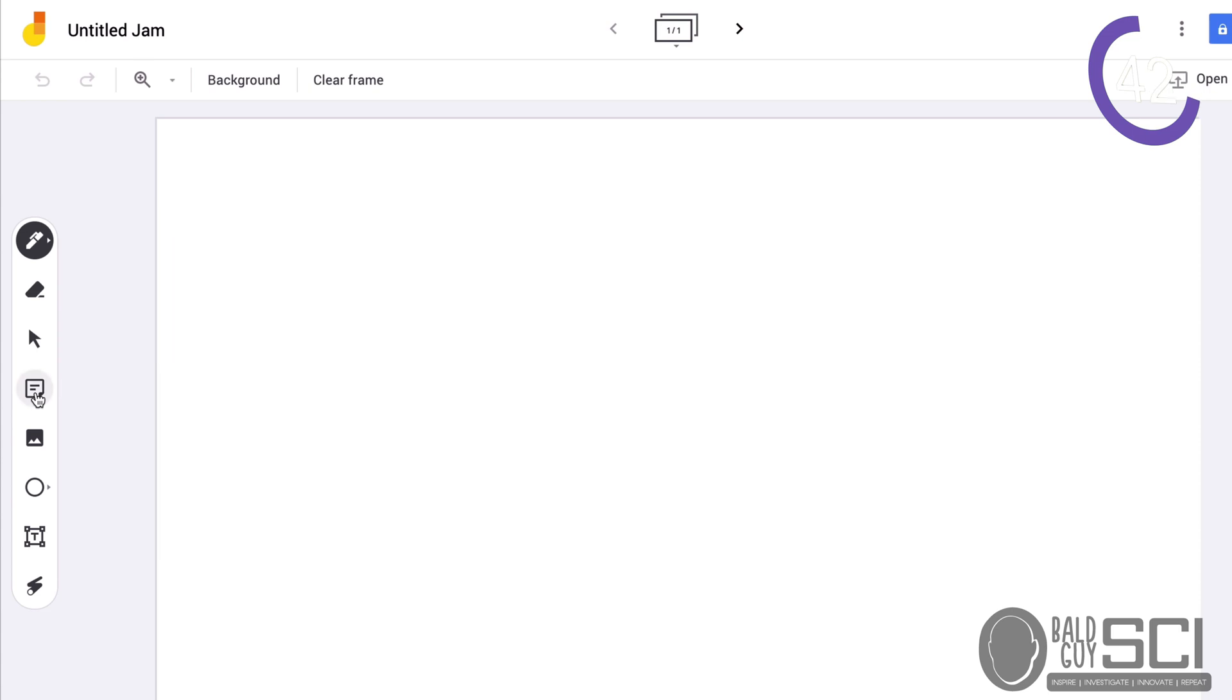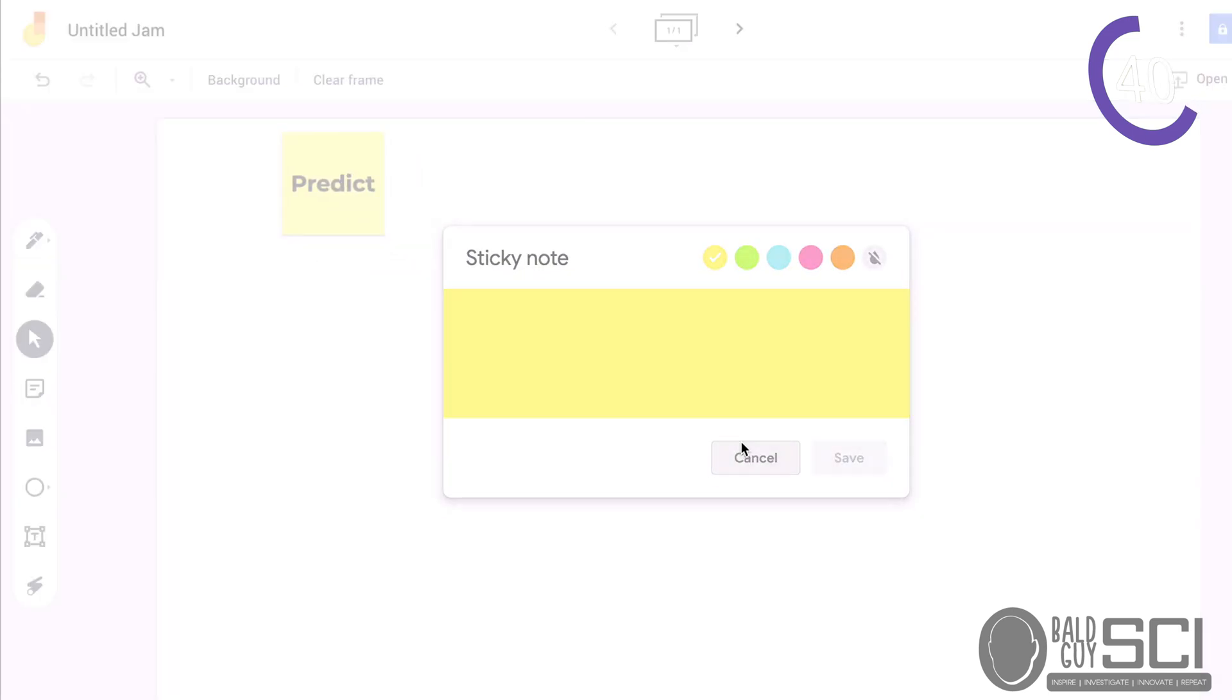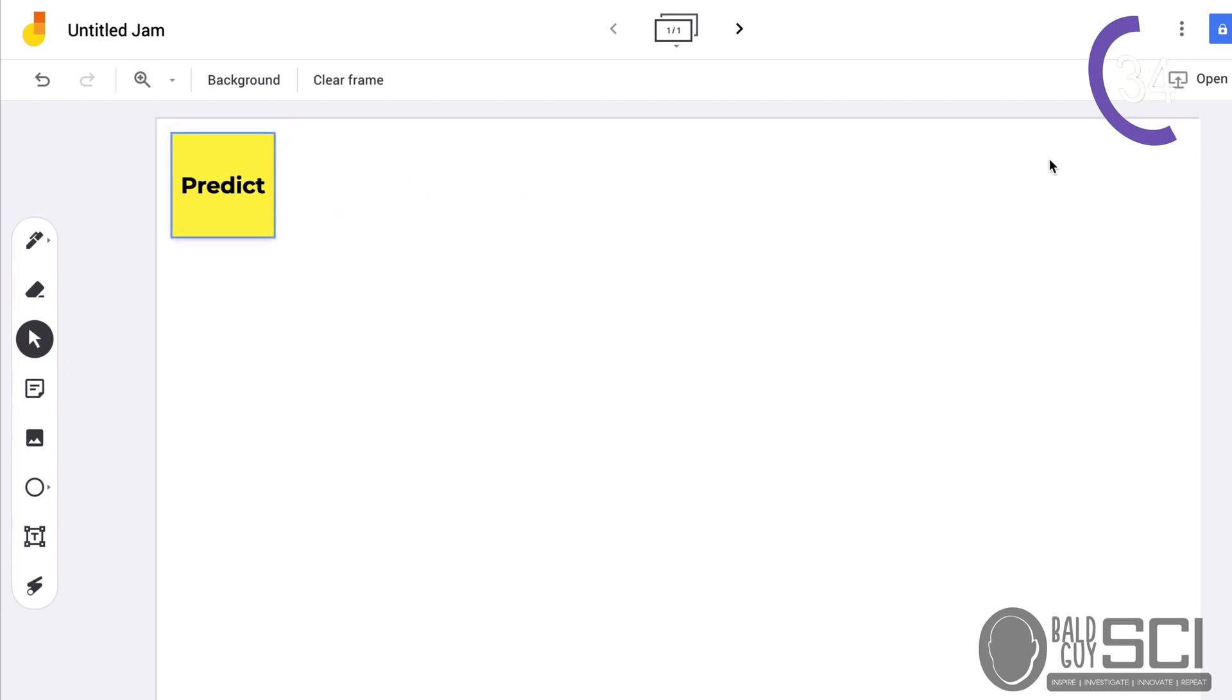You can add sticky notes. I may have them predict what's going to happen, and then they can add their predictions underneath that. Put another sticky note for Observe, Explain, Question, whatever I'm using here.